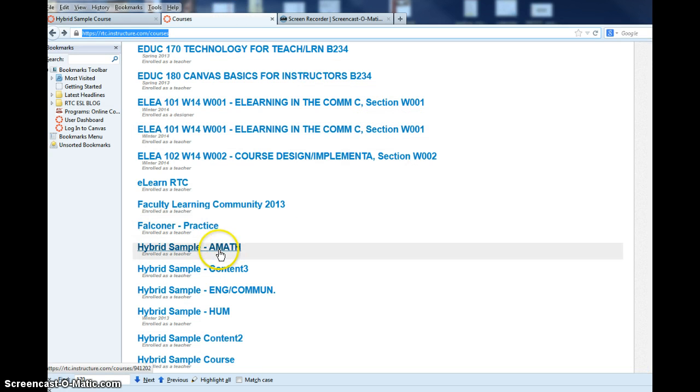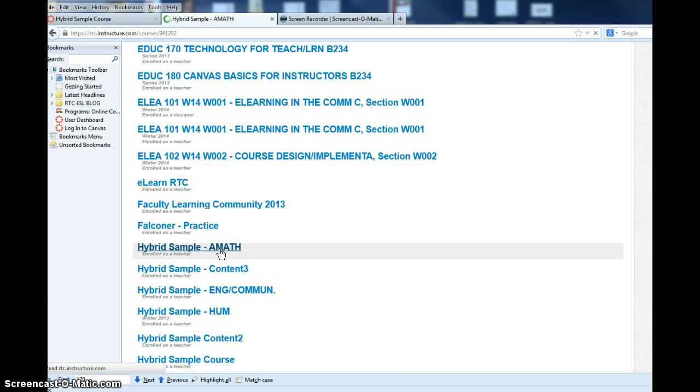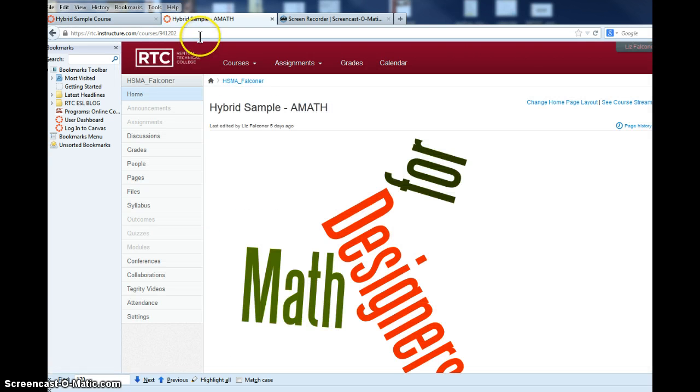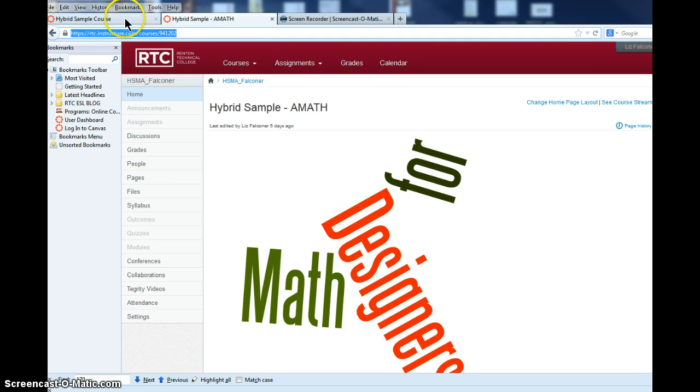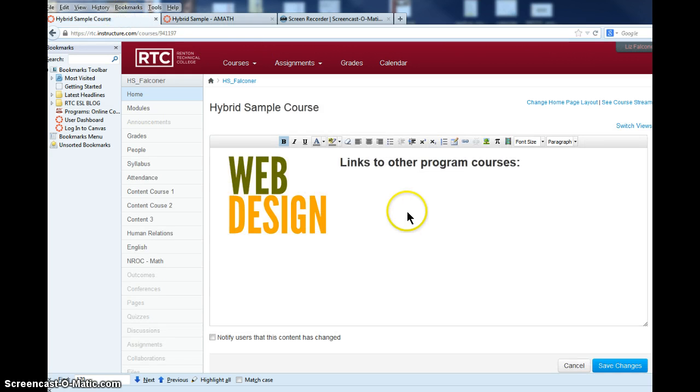For example, if I want to add the math course, I click on the course I want, go up to the URL and grab that URL, go back to my main page and type 'Math'.